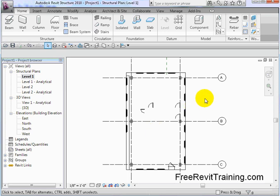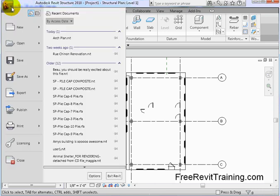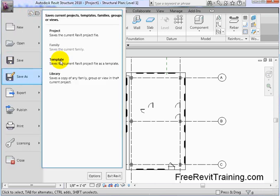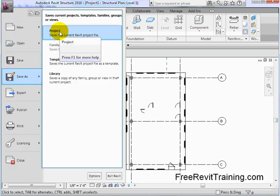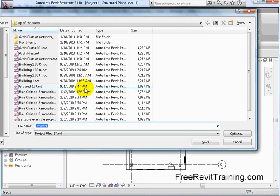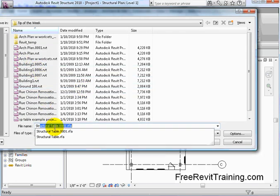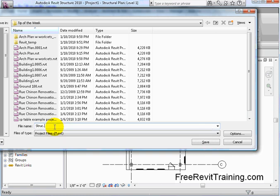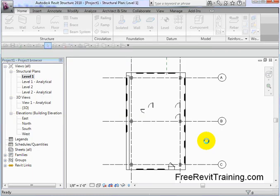Now if the architect makes changes to his building, our model is monitoring that. So let's take a look. We're going to go ahead here and I'm going to hit Save As. We'll save it as a project and we'll save it with the other stuff, tip of the week. And we'll call this Structure, Structural plan. Now we hit Save on that.